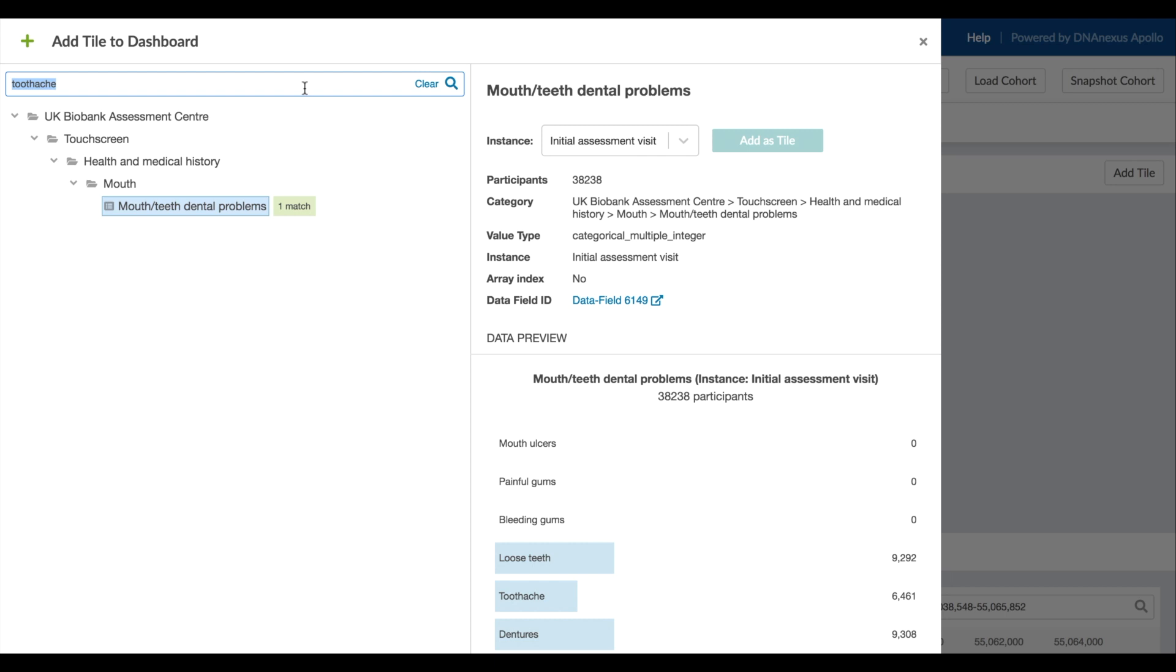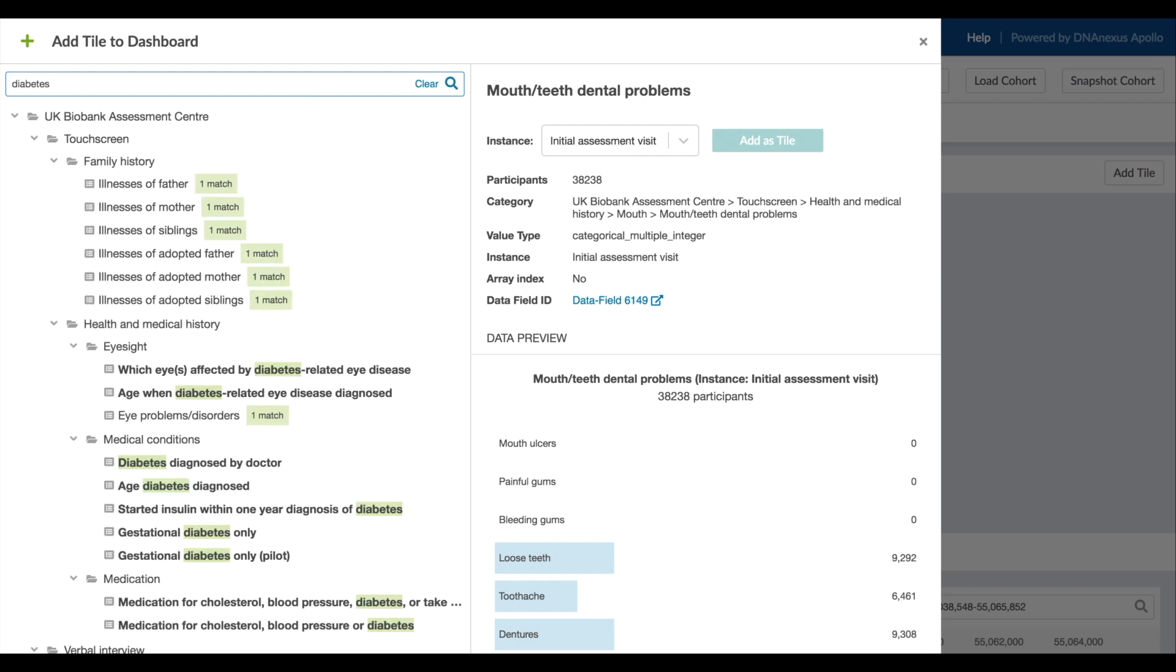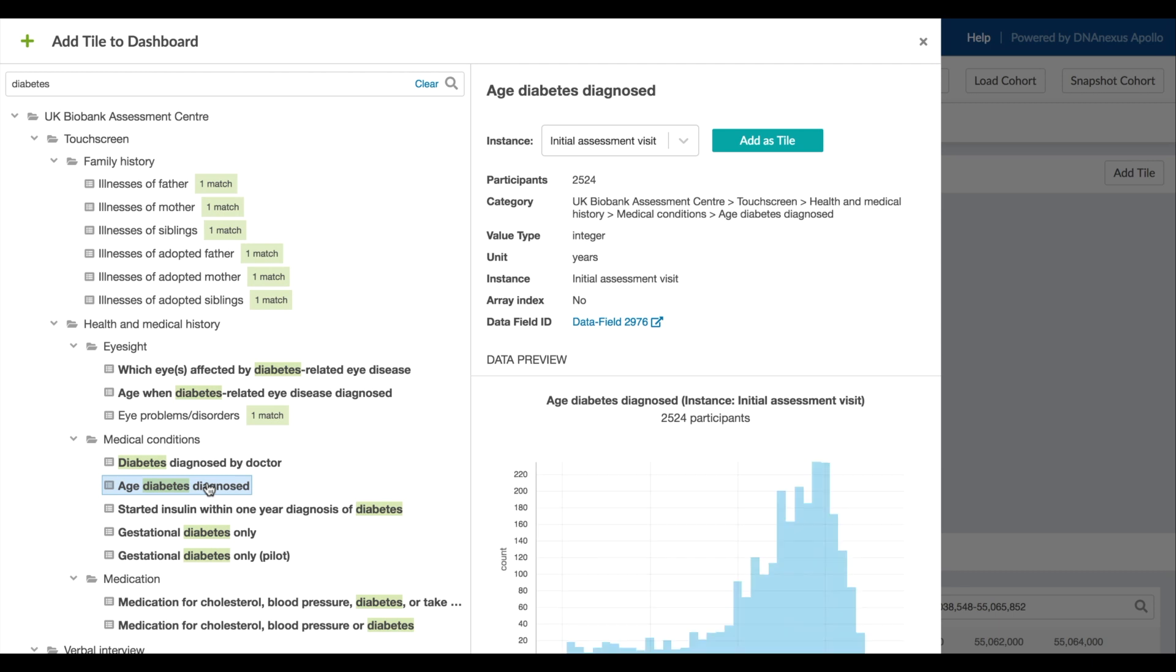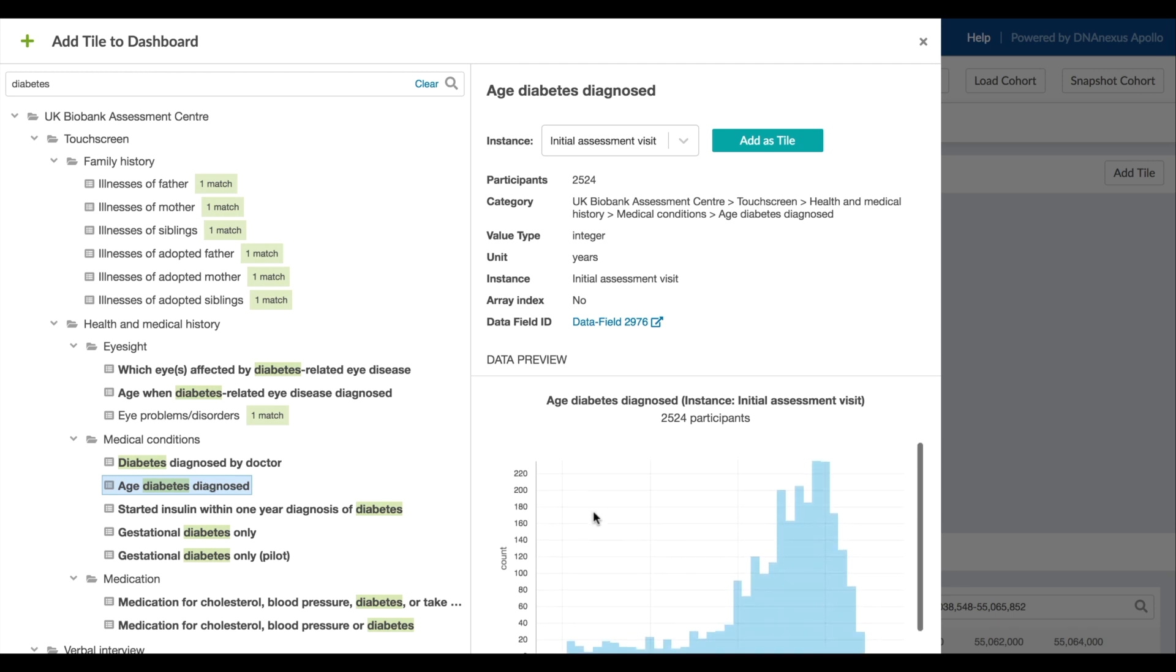Let's try another search term, diabetes. This search matches several different phenotypic fields for this data set. Here we have some self-report fields. Let's add age at diagnosis so we can see how time-based data types are handled.